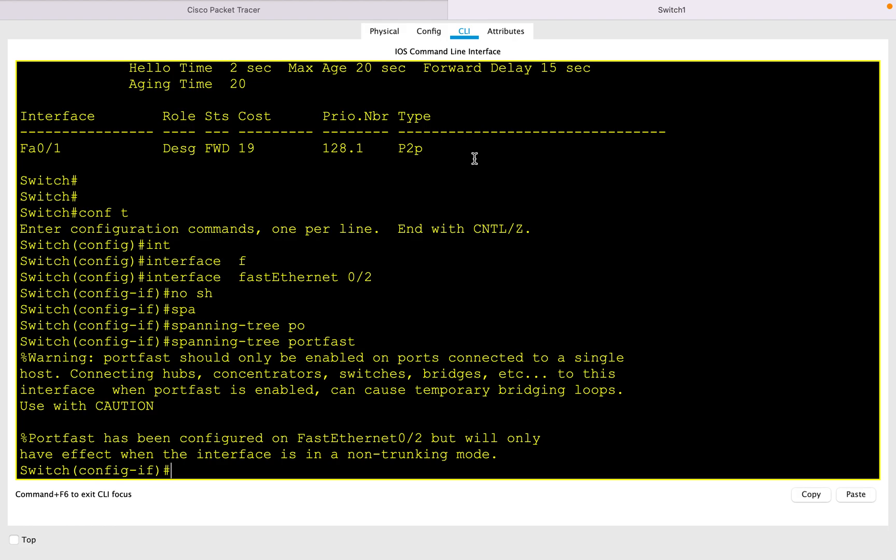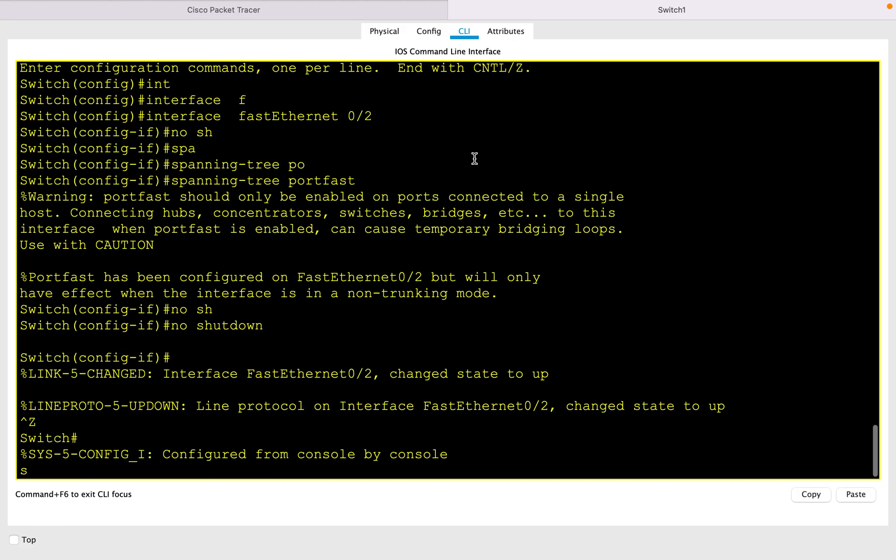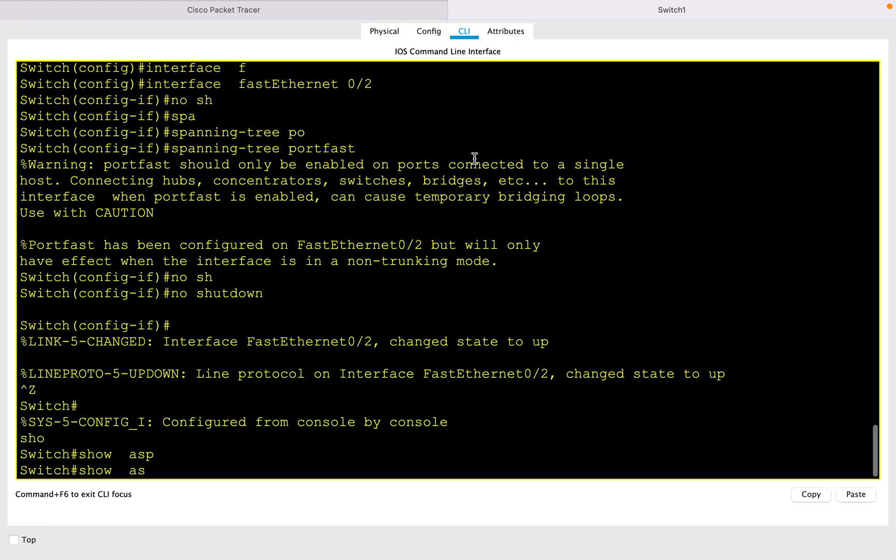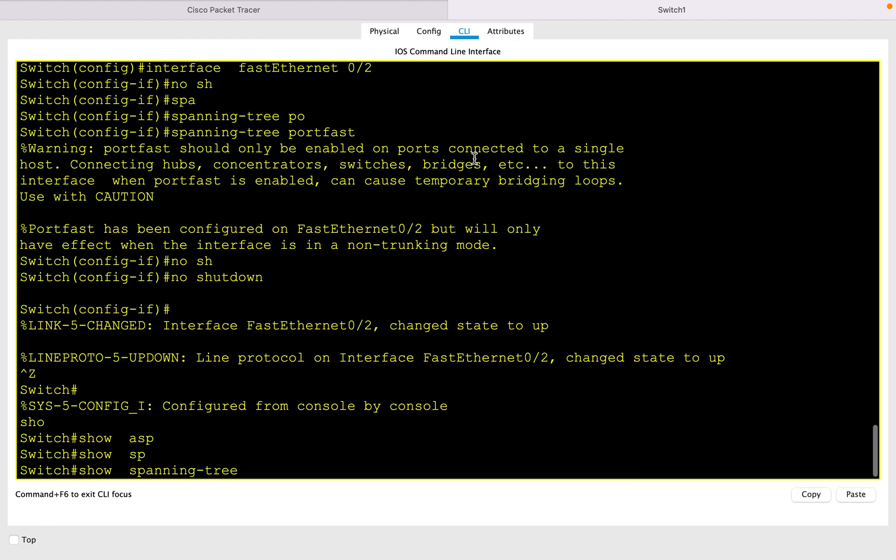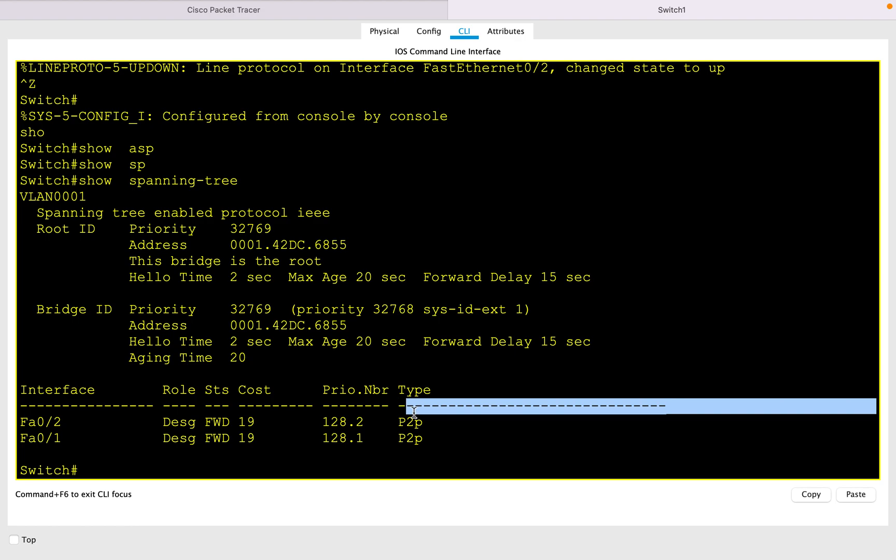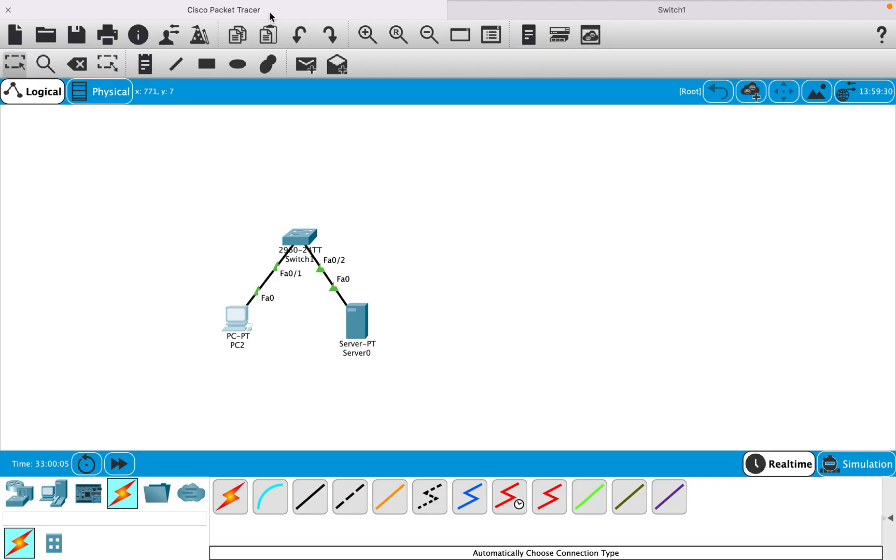Let me go ahead and enable the interface and verify the spanning tree status. Here you can see the port transitions to forwarding state immediately without going into listening and learning state, and here you can see it's all green within no time.